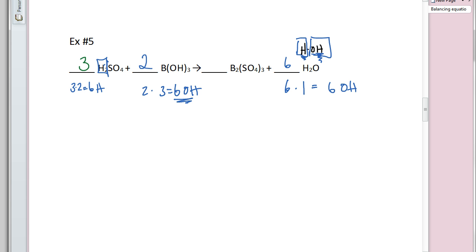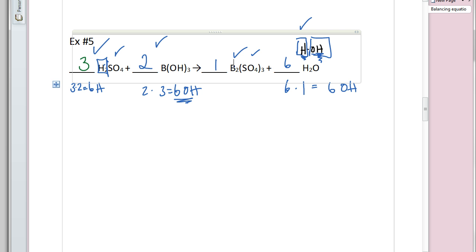Let me double-check everything: 6 hydrogens on each side, 2 borons on each side, 3 SO₄ units on each side — balanced. Our final coefficients are 3, 2, 1, and 6. That is the lecture for today on how to balance equations, with five examples.